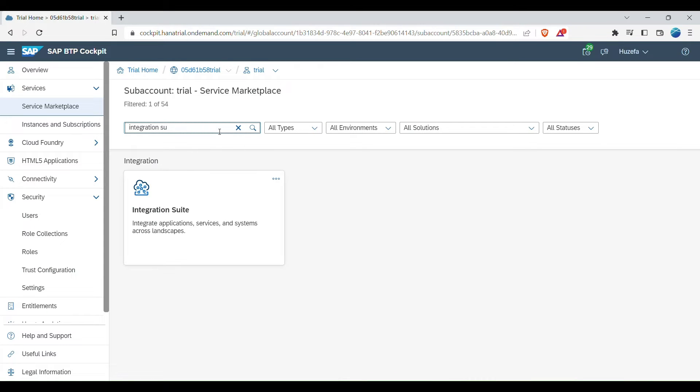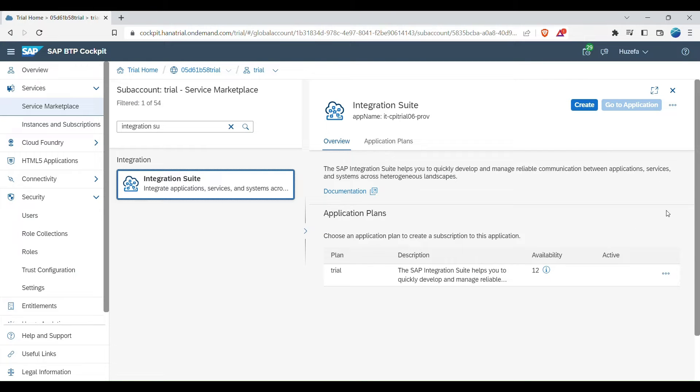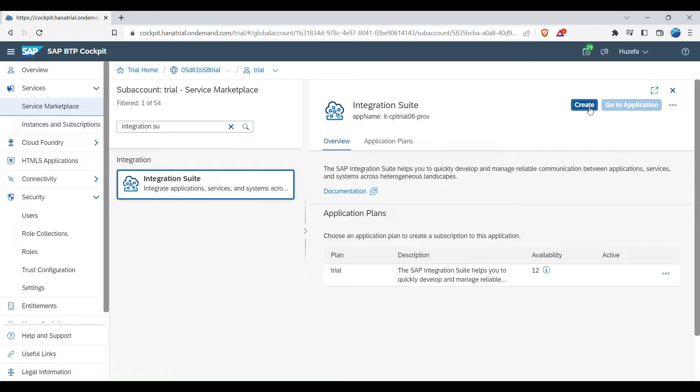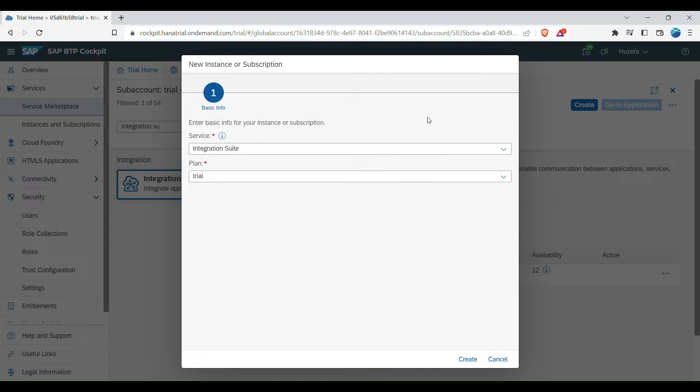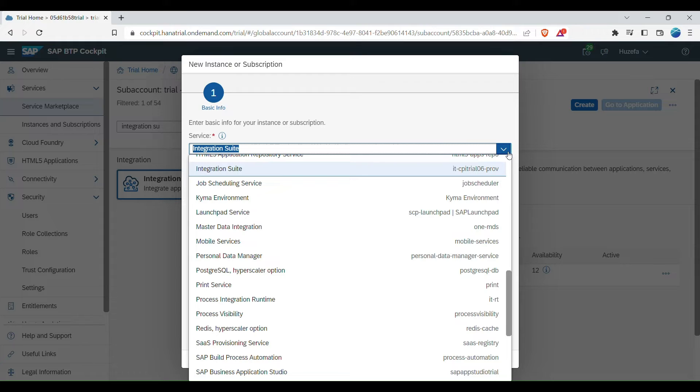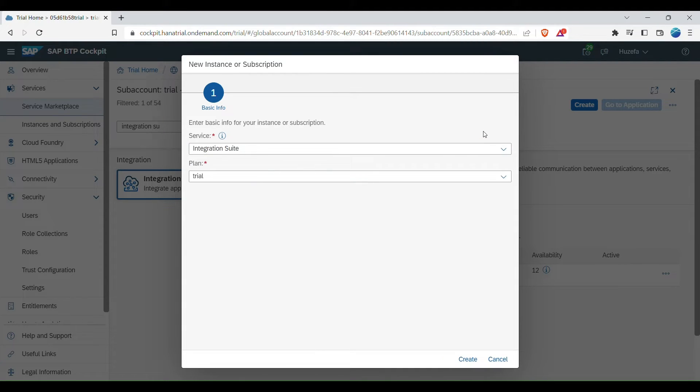So here you see, click on it, integration application services and system across landscape. So we don't have an application to go to directly. So what you have to do is we have to subscribe to it and you can just click on create. And keep everything as default. So we need not to use any other service integrations suite that we want to use and the plan. So this is a trial plan. Click on create.